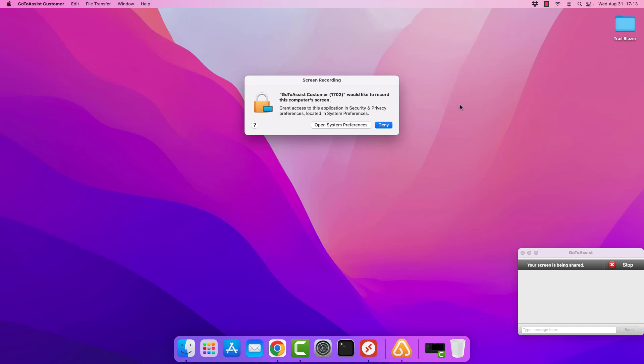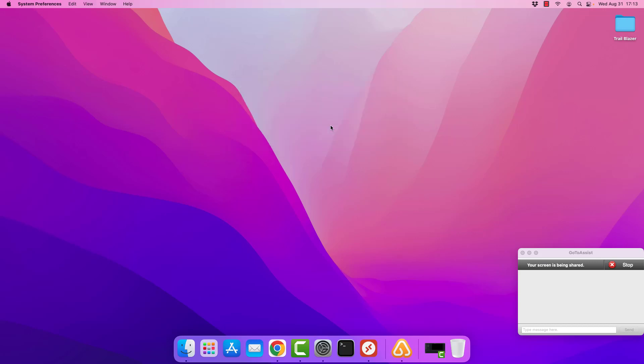They can see the mouse moving around, but what we need to do is give this app some permissions to be able to allow them to see your screen. So we cannot tap deny here. If we do that, it will render them incapable of viewing and helping. So we're going to select the option for open system preferences.